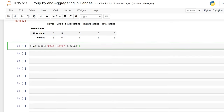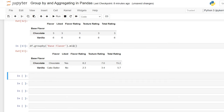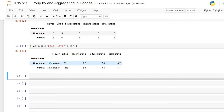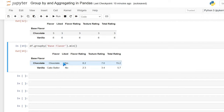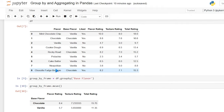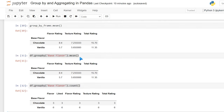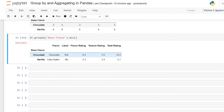Let's take a look at min and max. We can do dot min, and the first thing you should notice is that it now has a flavor and a liked column. That's because min and max will actually look at the first letter in the string — so chocolate with 'CH' is the minimum value for that string grouping, and cake batter is the minimum value in vanilla. With the liked column, it's interesting — apparently I liked all the chocolate ones, so yes was the only option in that column.